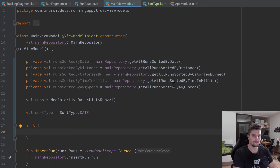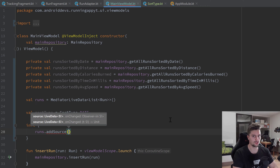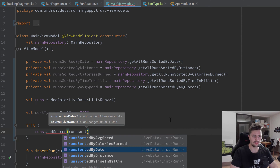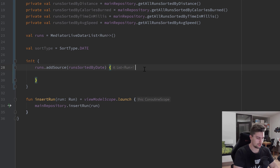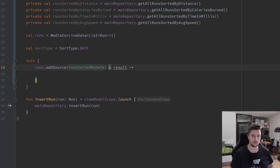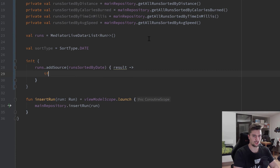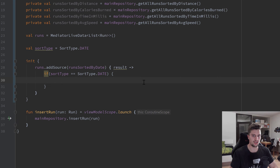That is actually not very difficult to do. First we use our MediatorLiveData `runs` and call `addSource` on it — that is a special function for MediatorLiveData. Here we need to pass a LiveData as the source; let's start with runsSortedByDate. We add an observer as a lambda — let's call the result `result`. What this does is: whenever something is emitted in our runsSortedByDate LiveData, this observer is called. We then check if our sortType is equal to SortType.DATE.